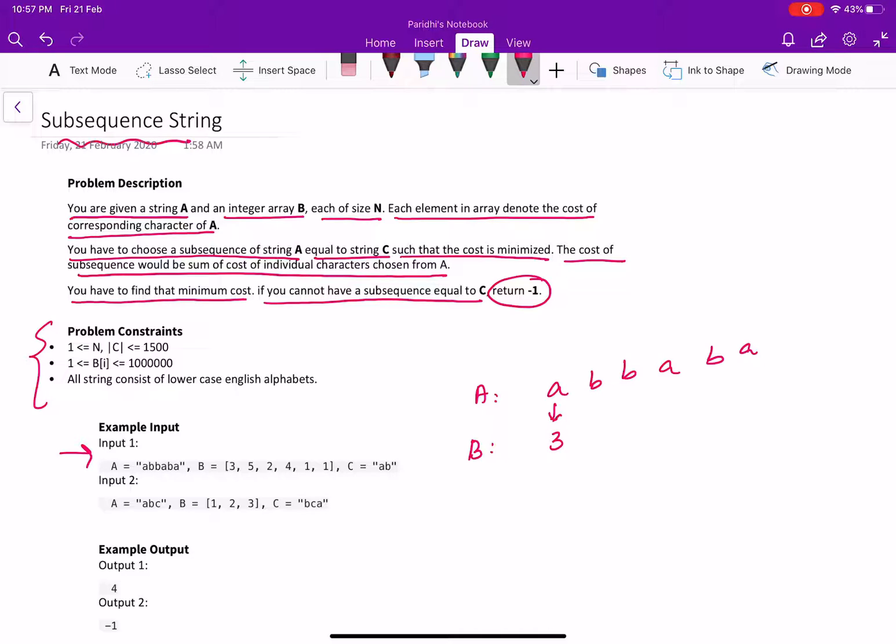For this A, it's 3, then this B, it's 5 and so on, 2, 4, 1, 1.